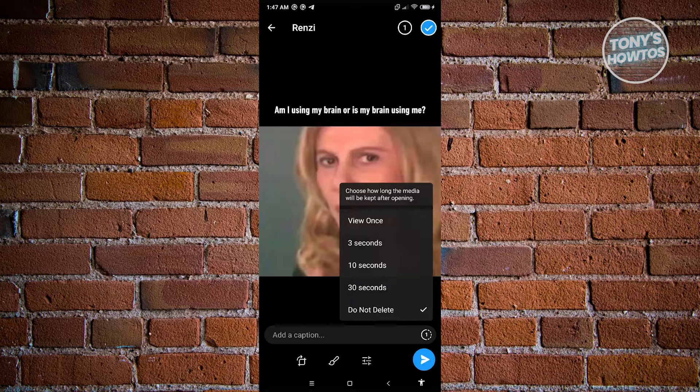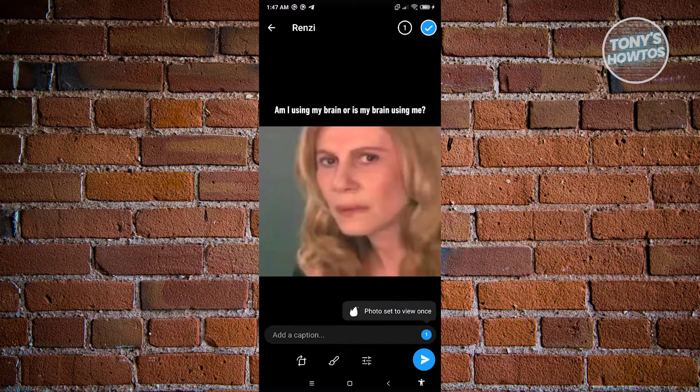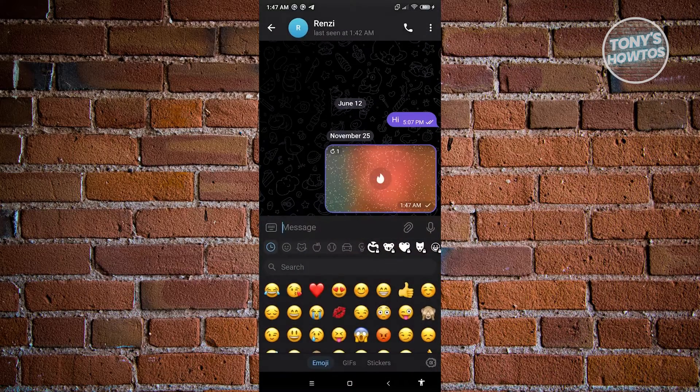You can choose whatever you want. For example, we only want to view once. From here, just click send at the bottom right to send that.